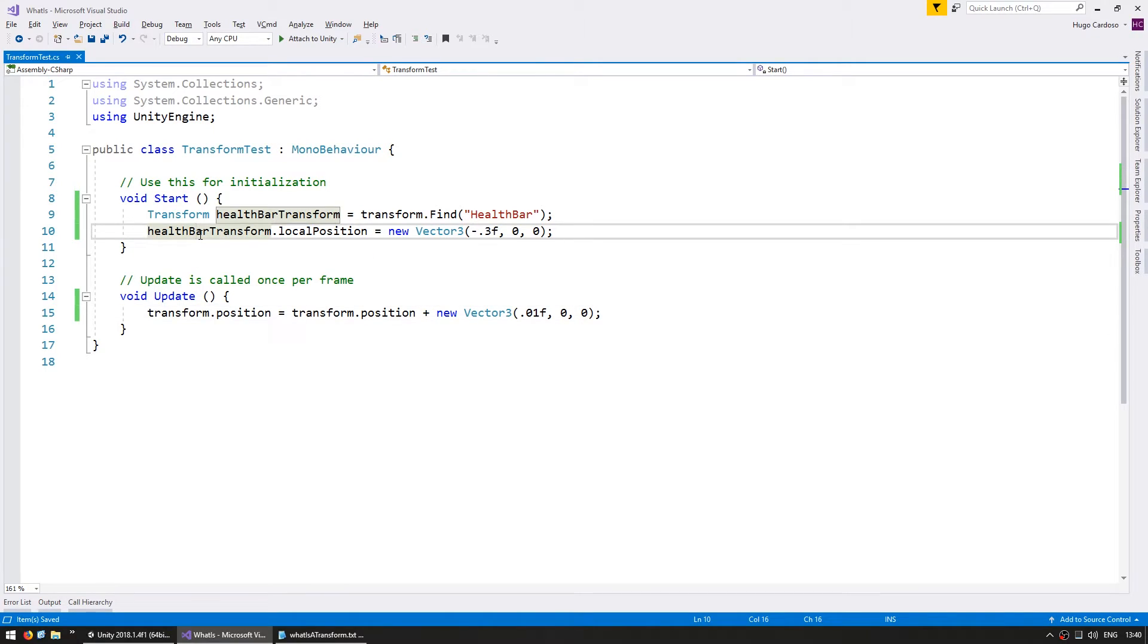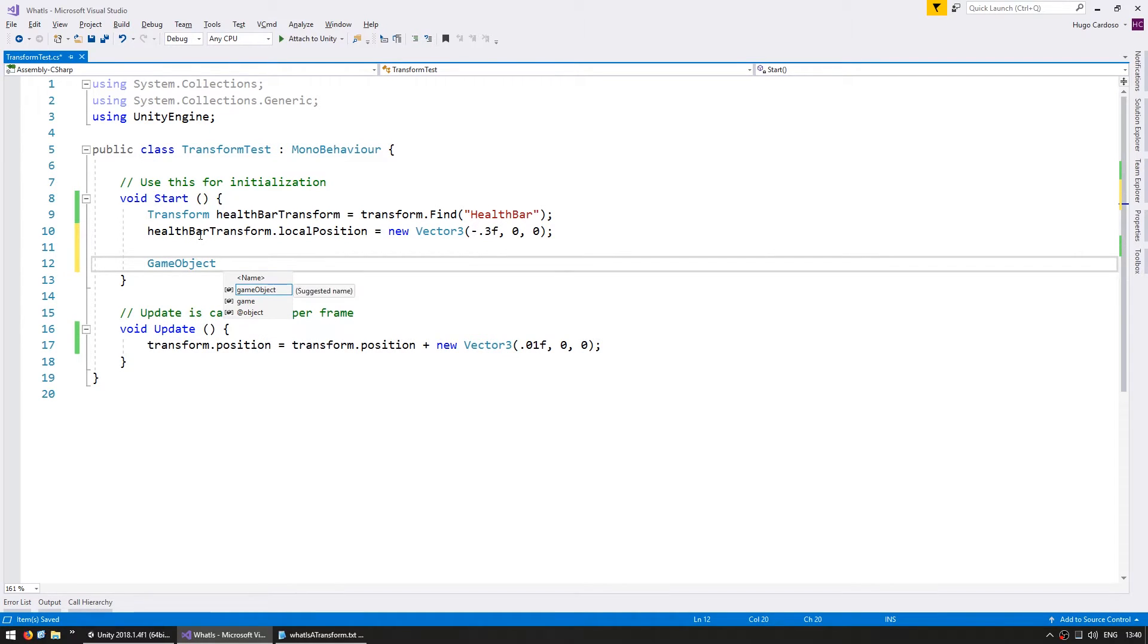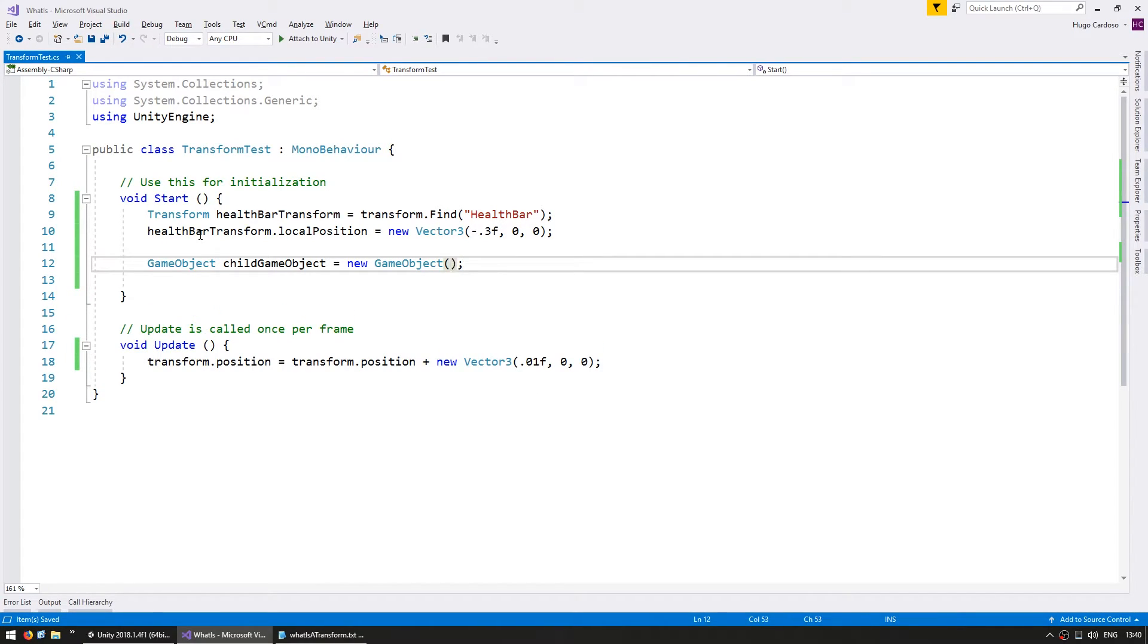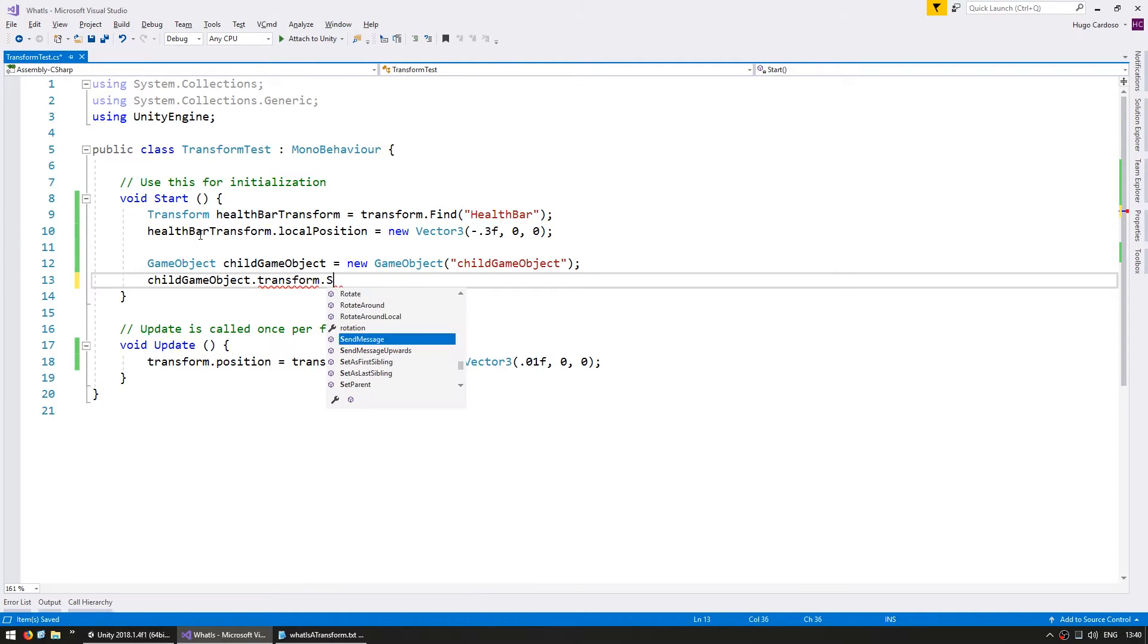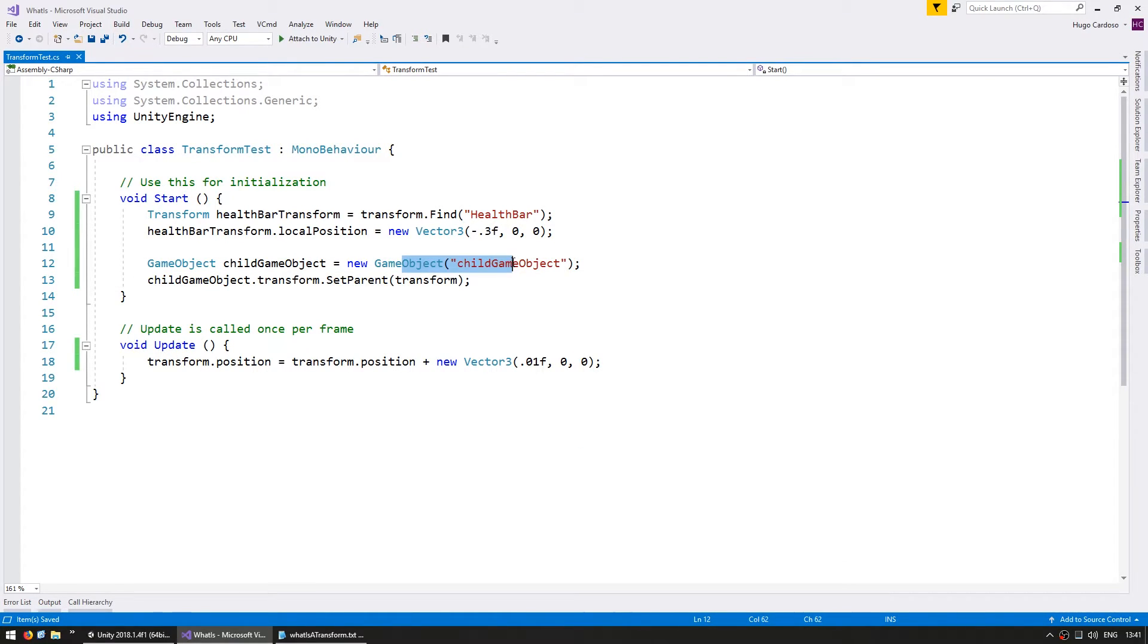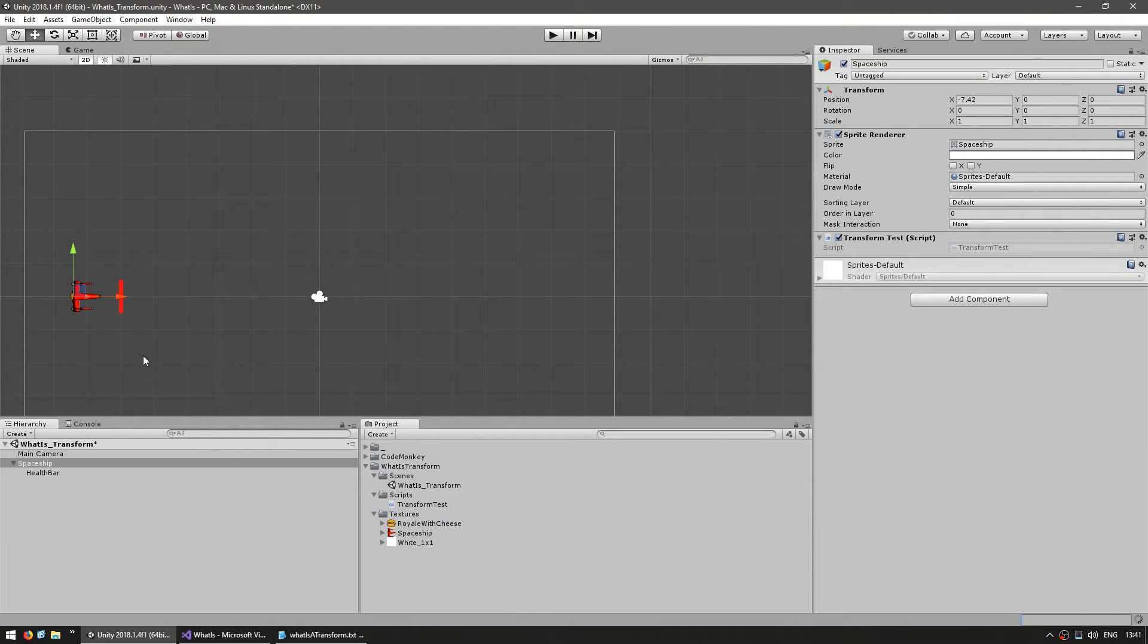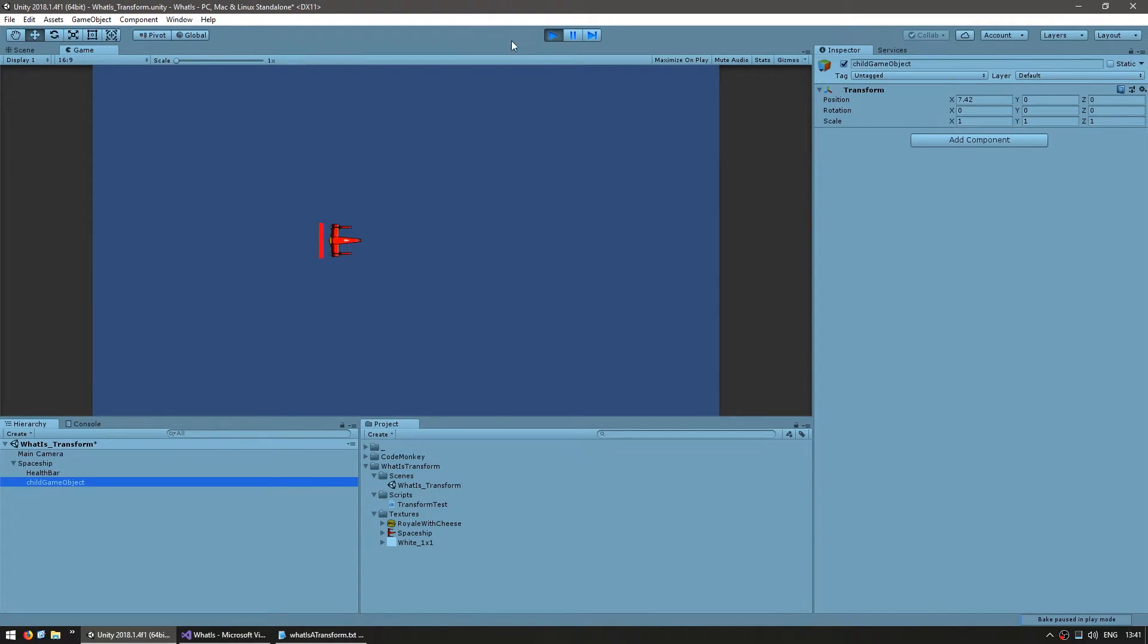On our code, let's first create the new game object. Let's call it childGameObject and it will be a new GameObject. Let's give it the name child game object. Now in order to set the parent, we do childGameObject.transform.SetParent to the parent that we want, which is this transform. We are creating a brand new game object and then we set that game object's transform parent to be this very transform. Let's run the code and see our hierarchy. There's the spaceship and there's the newly created game object.